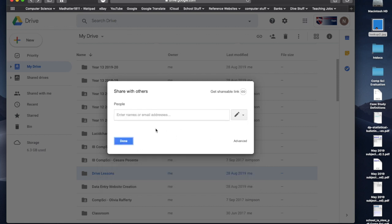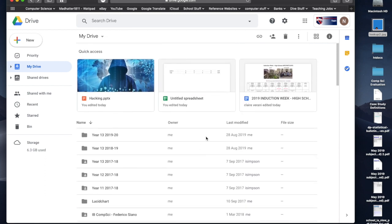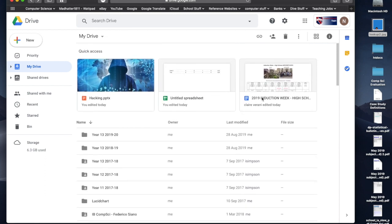I'm just going to click cancel, because I don't want to do that right now, and click done, and I would have shared that folder. So, that's it for drive, that's the start of drive. Now, let's get on to part two, which is classroom.